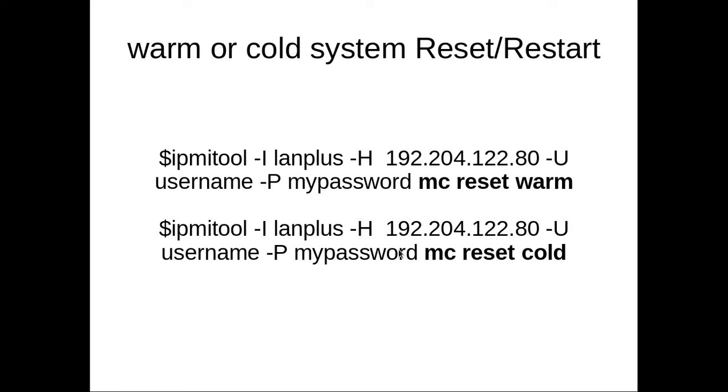When you execute this command, your remote system—in this case this is the IP of the remote system—will get rebooted. You can do a lot of things using this IPMI tool.